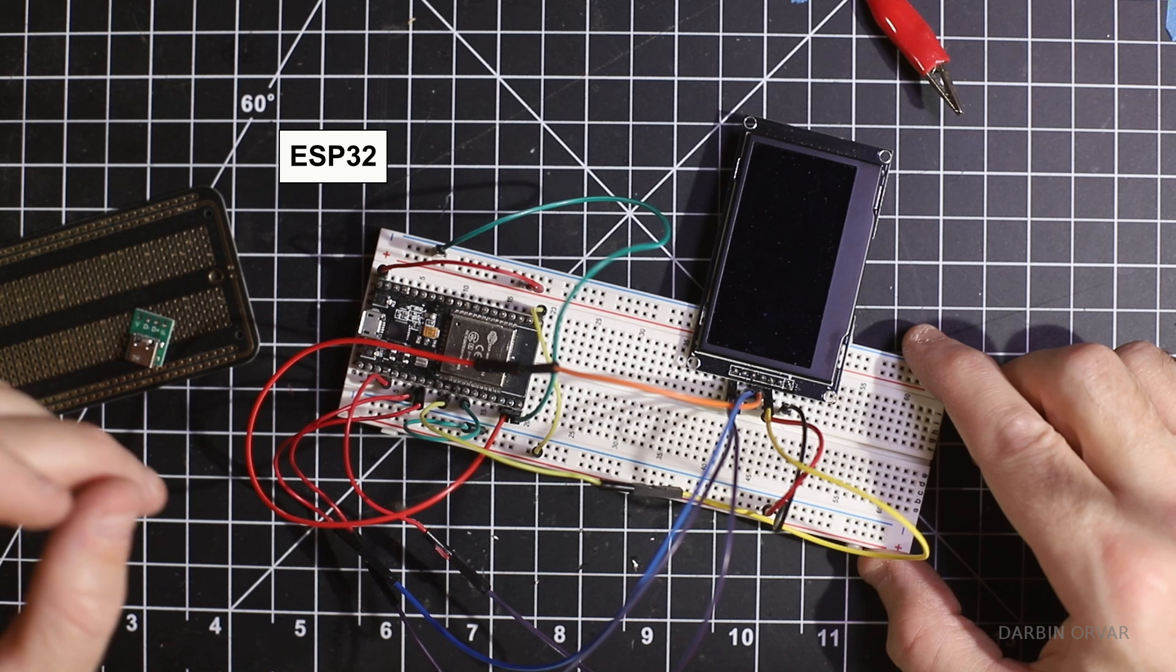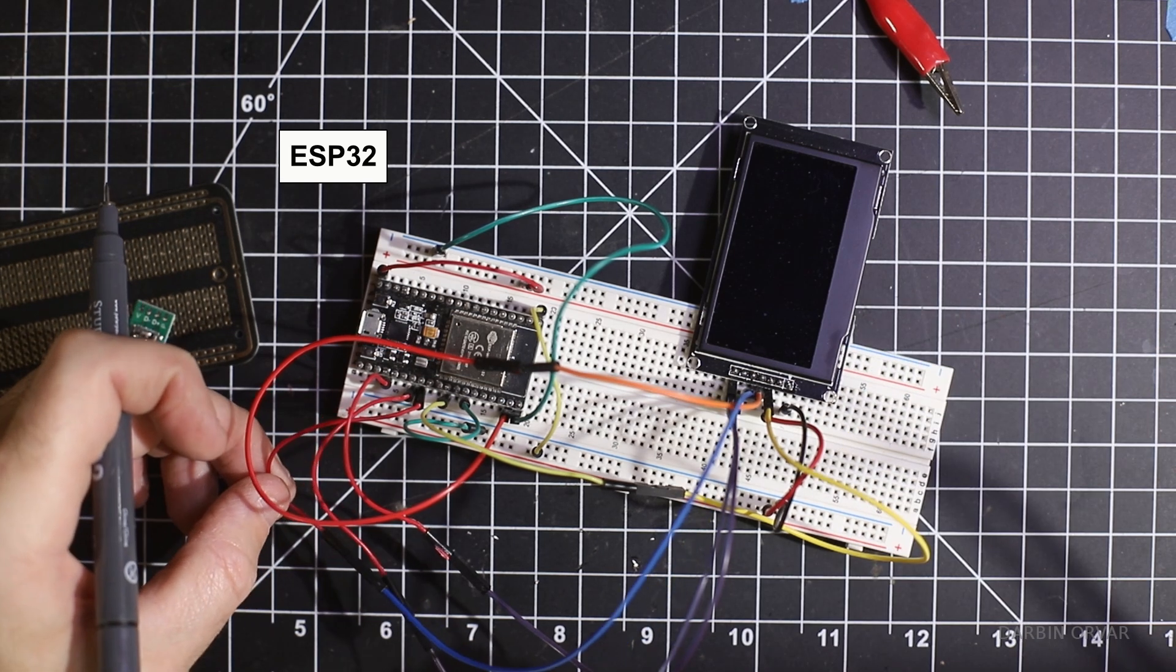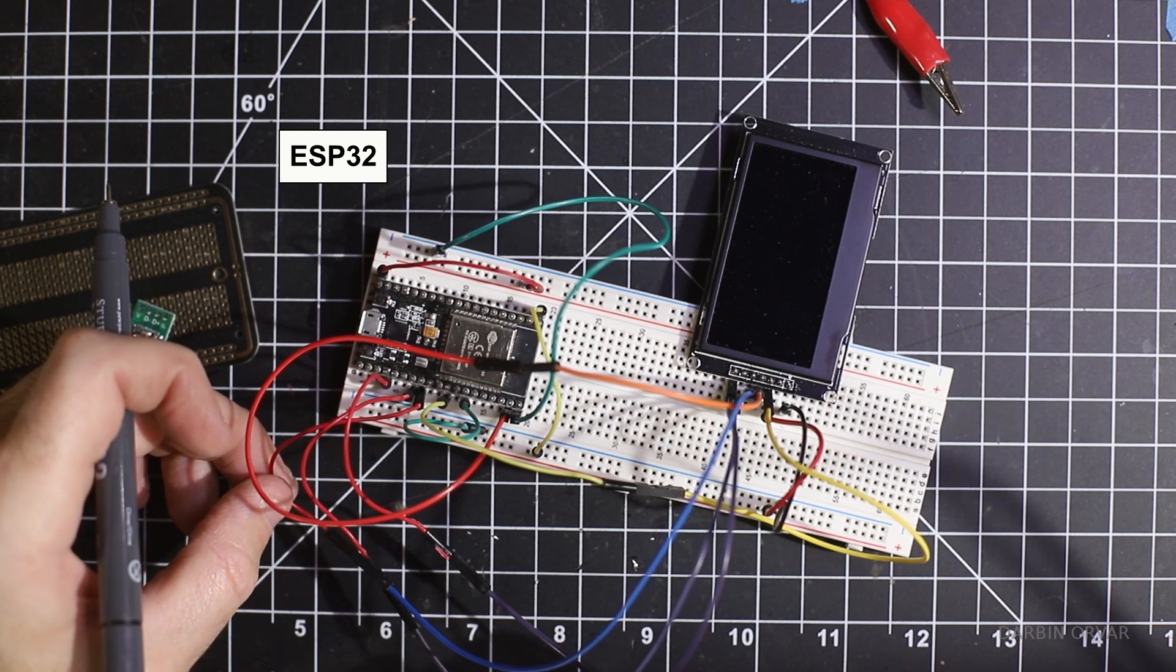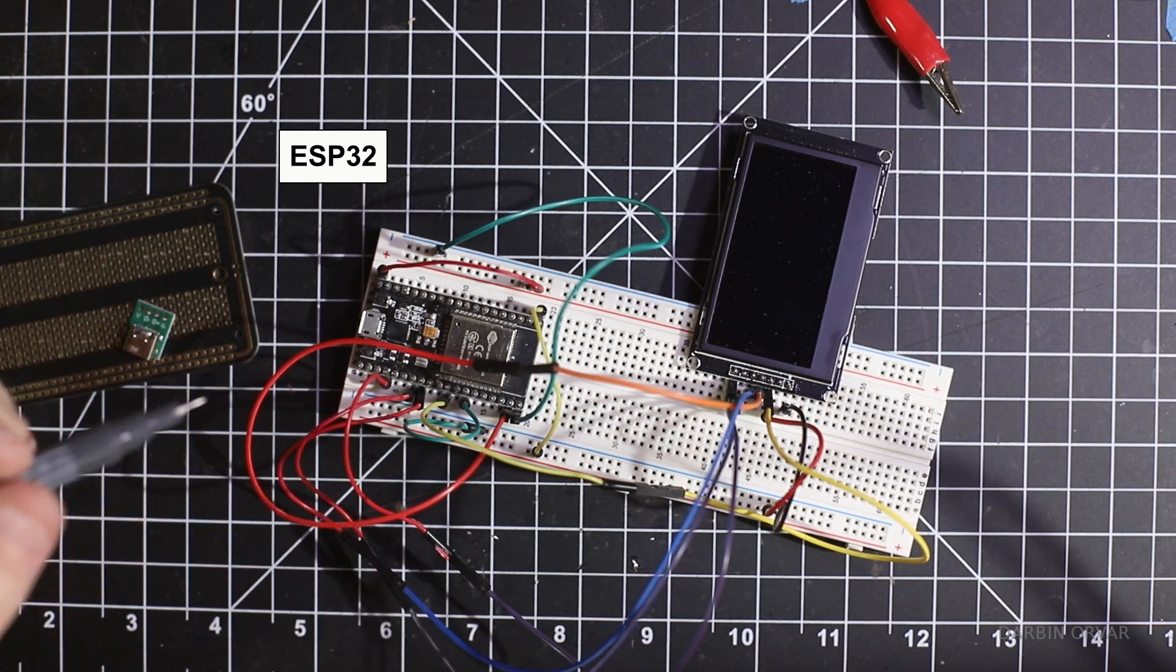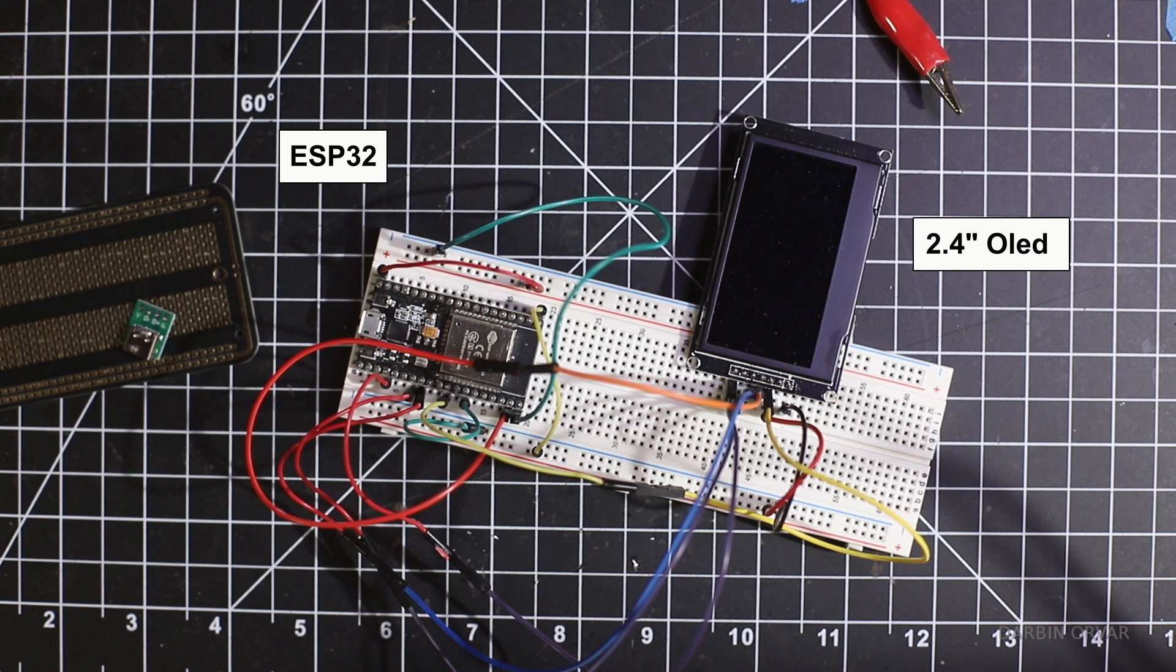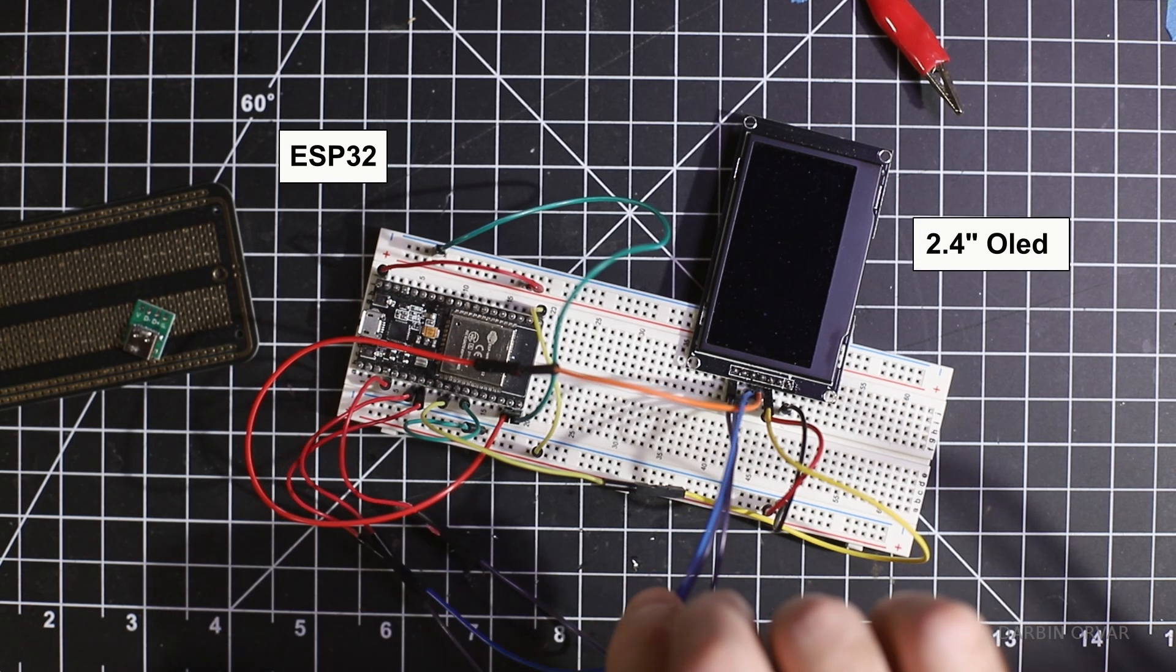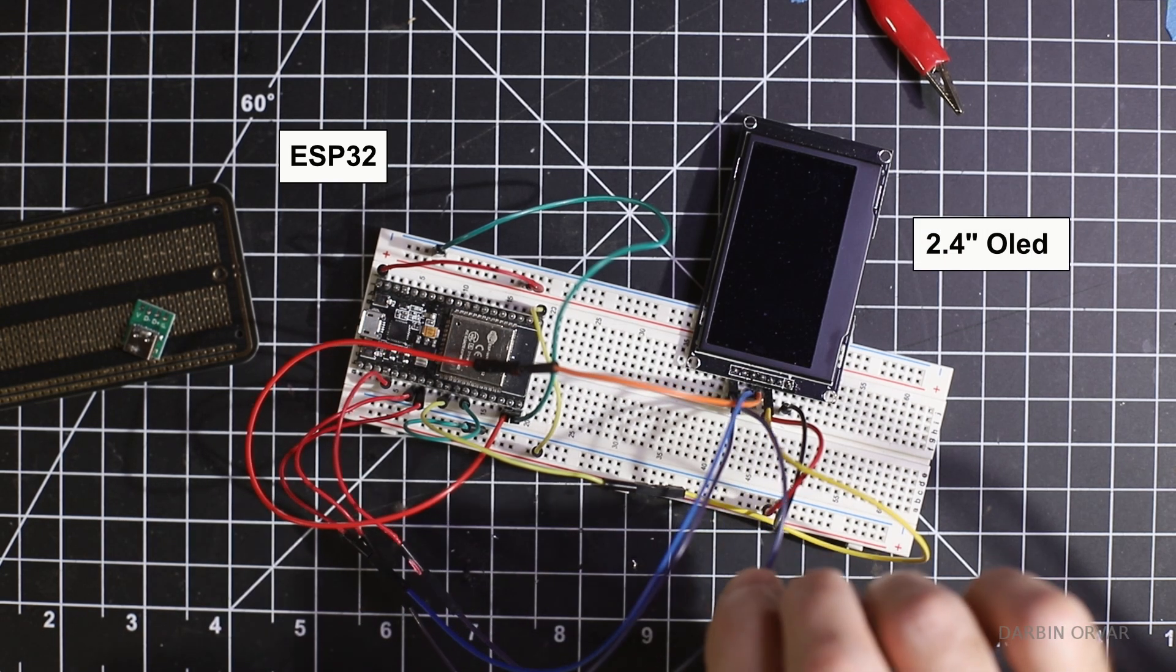We need a screen. First we tried a TFT display which is cheap but the refresh rate was too low and it blinked a lot. So instead we picked up an OLED screen. This is a 2.4 inch one.